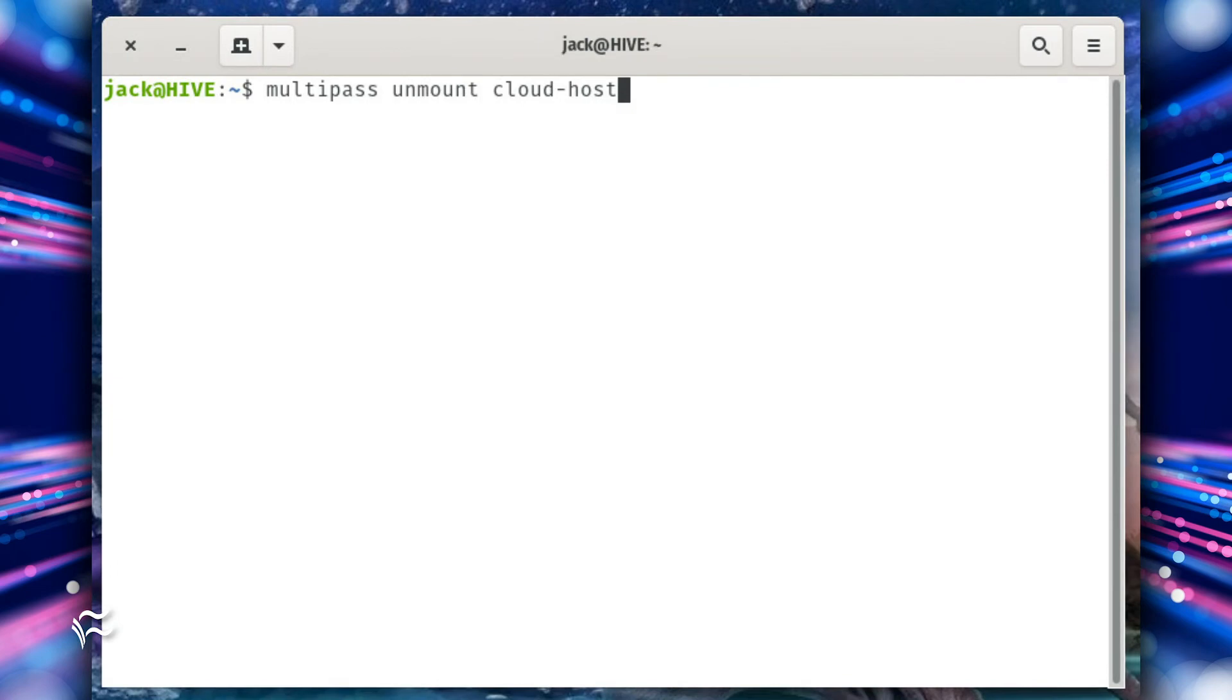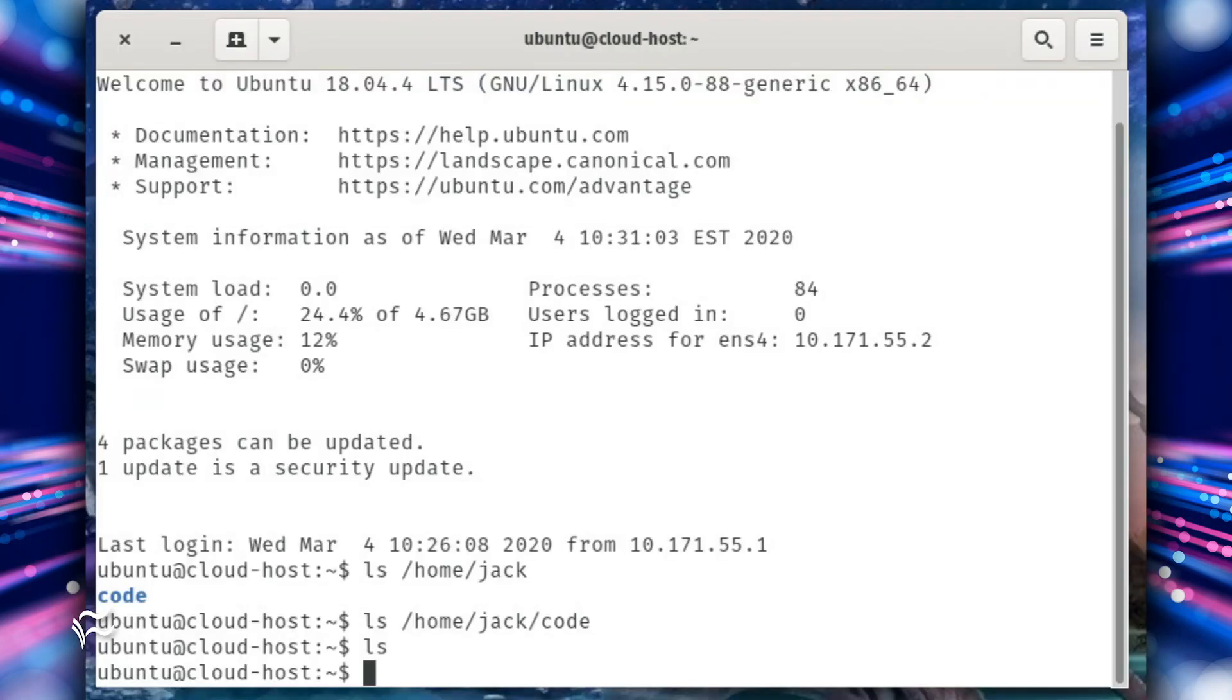To do so, issue the command multipass unmount cloud-host. The shared directory will no longer be accessible to the virtual machine. The VM directory will remain, but the files that were listed are no longer there.